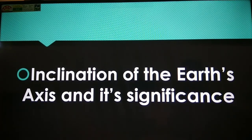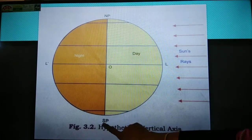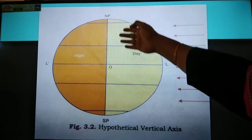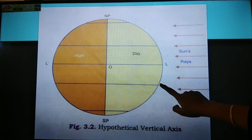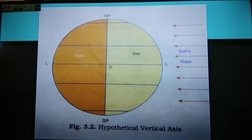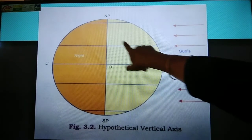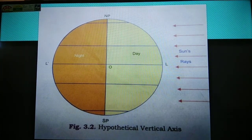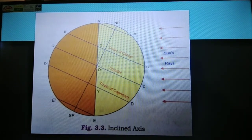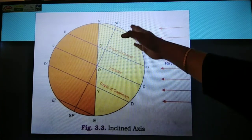Now we are just going to imagine: let us assume that the earth has a vertical axis. Then what will happen? Assume this is the axis — south pole, north pole. In this situation, if the sunlight falls on the earth, the whole latitudes will get an equal amount of light, and the size of the day and the size of the night will be equal on all the latitudes. This is very important — if the vertical axis were there, the size of the day and night will be equal on all the latitudes. But the reality is that the earth's axis is not vertical, it is tilted. And if you look at this picture, you will see that the sunlight is not equal on every latitude.